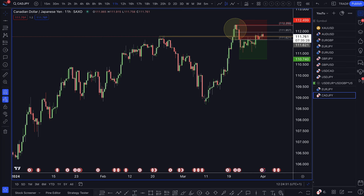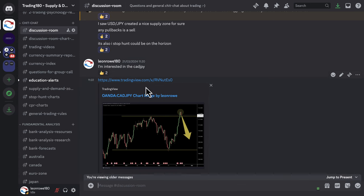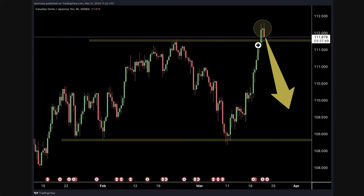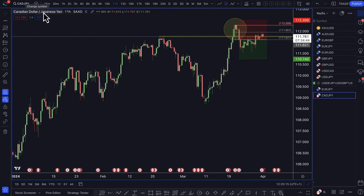Starting off on the CAD/JPY this week — I'm in on the CAD/JPY and the EUR/JPY. I posted this trade interest in the Discord room on the 21st of March, so this isn't hindsight bias. I was anticipating a stop hunt, and it basically did play out. The main reason for getting short on the CAD/JPY — buying the yen against the Canadian dollar — is based on fundamental analysis.